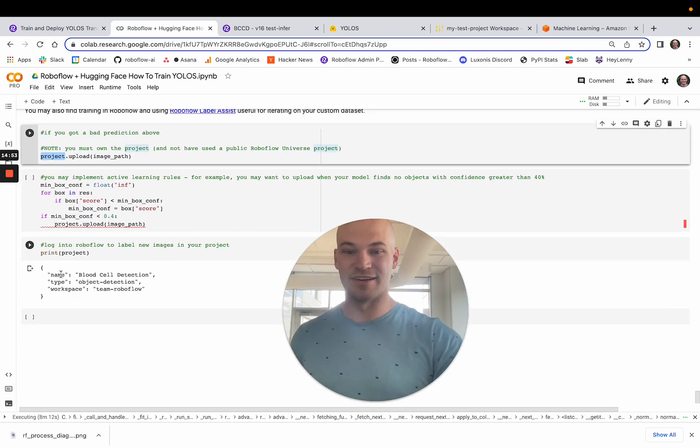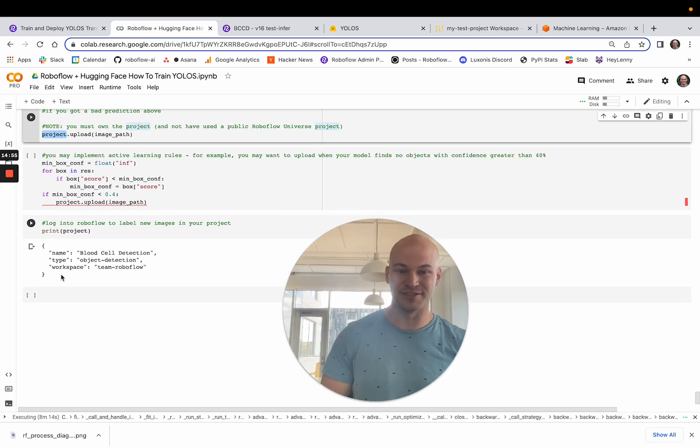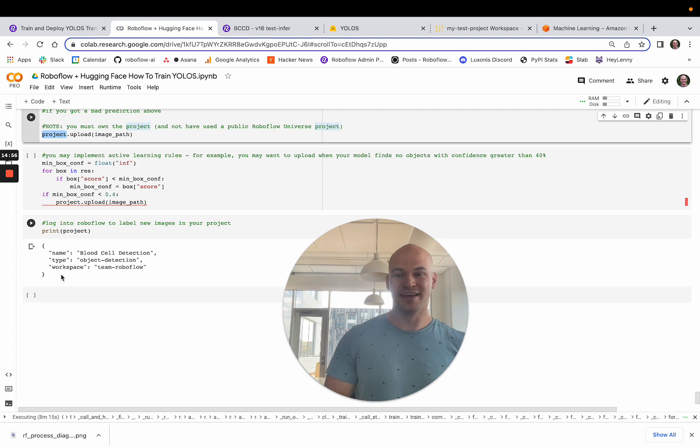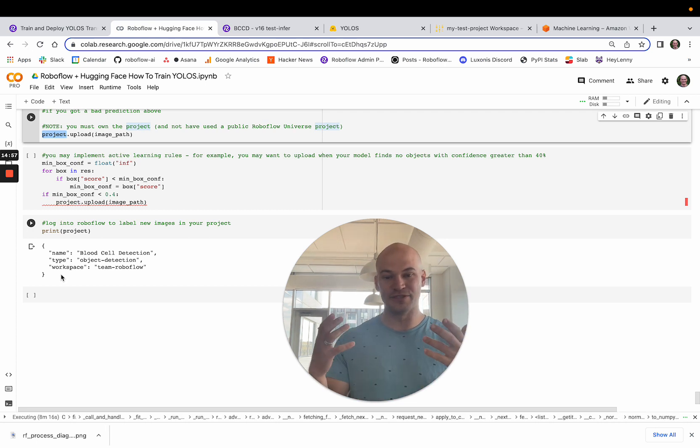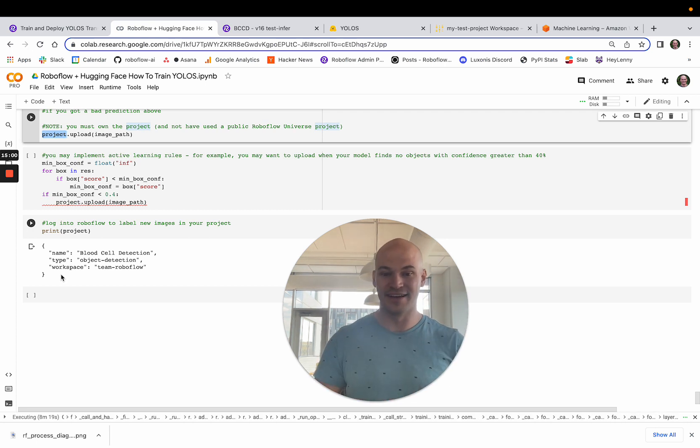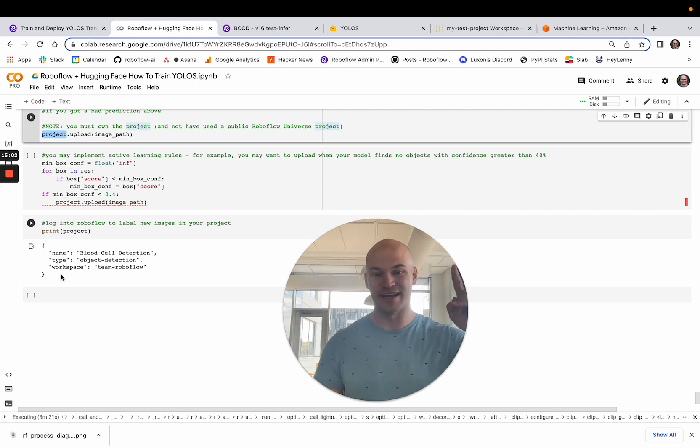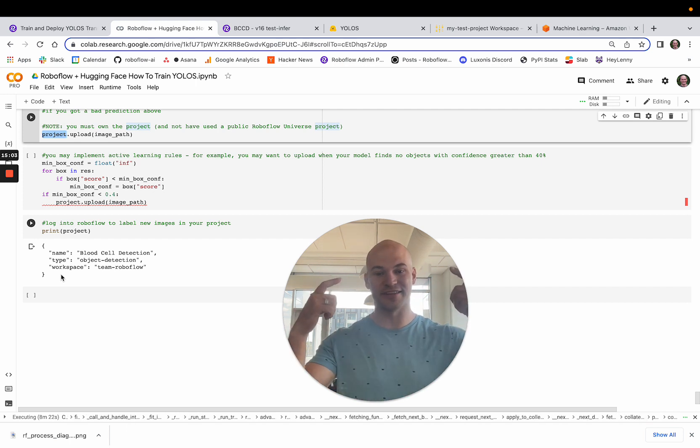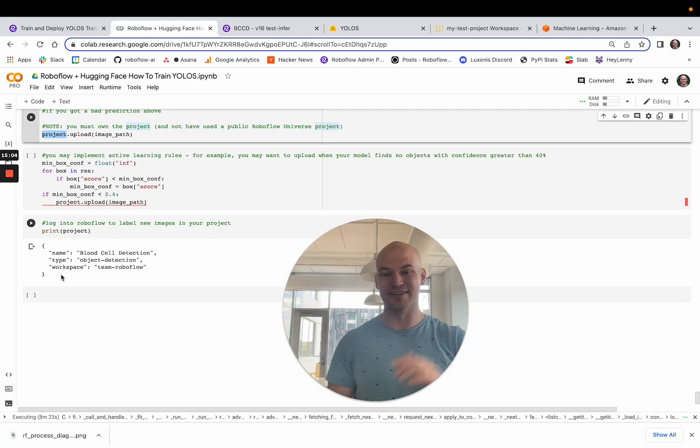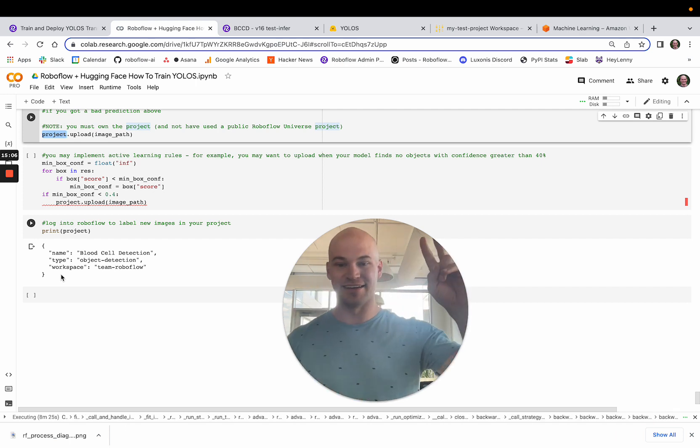And so, yeah, that's pretty much everything for our tutorial today. I hope you enjoyed watching and happy inference and happy training. And we'll see you in the next video. If you really like this video, please like and subscribe below. And until then.